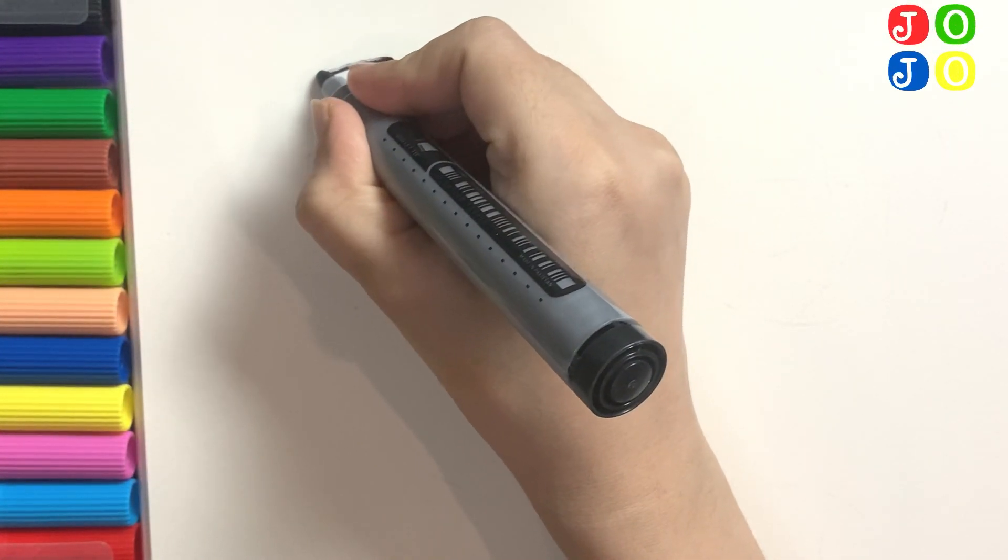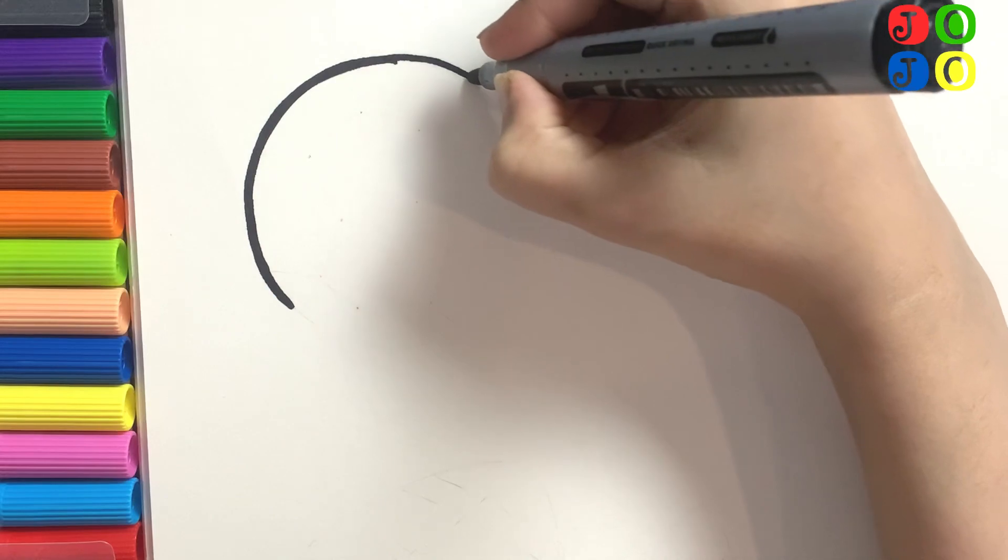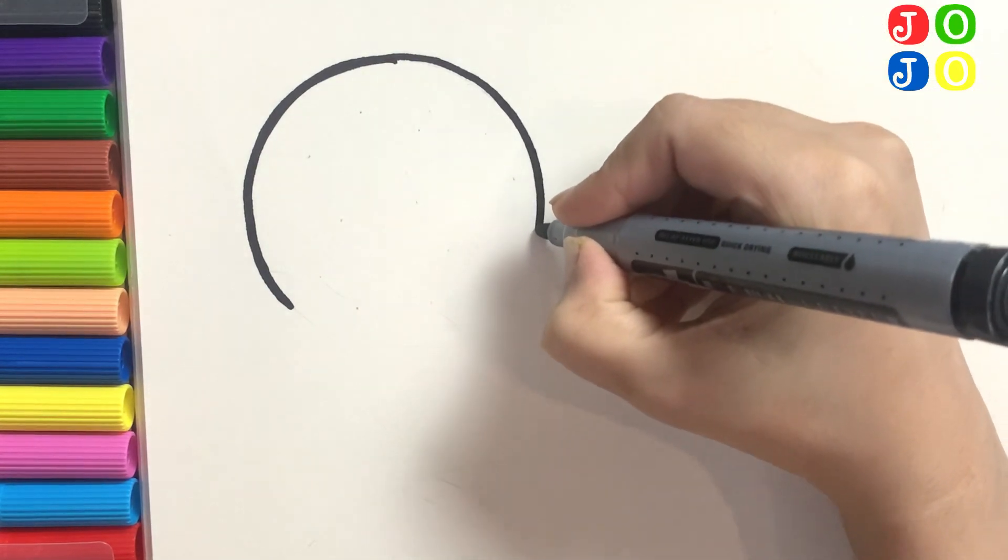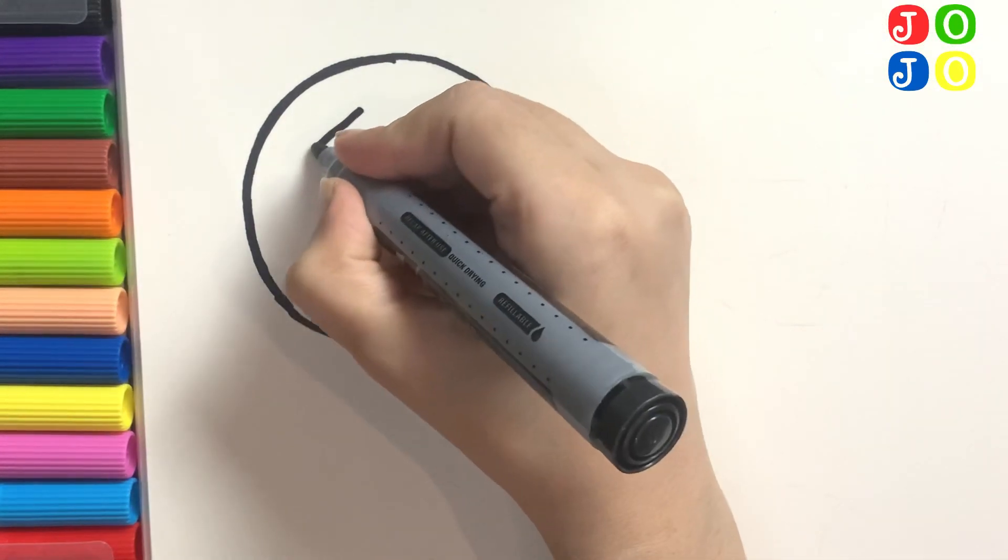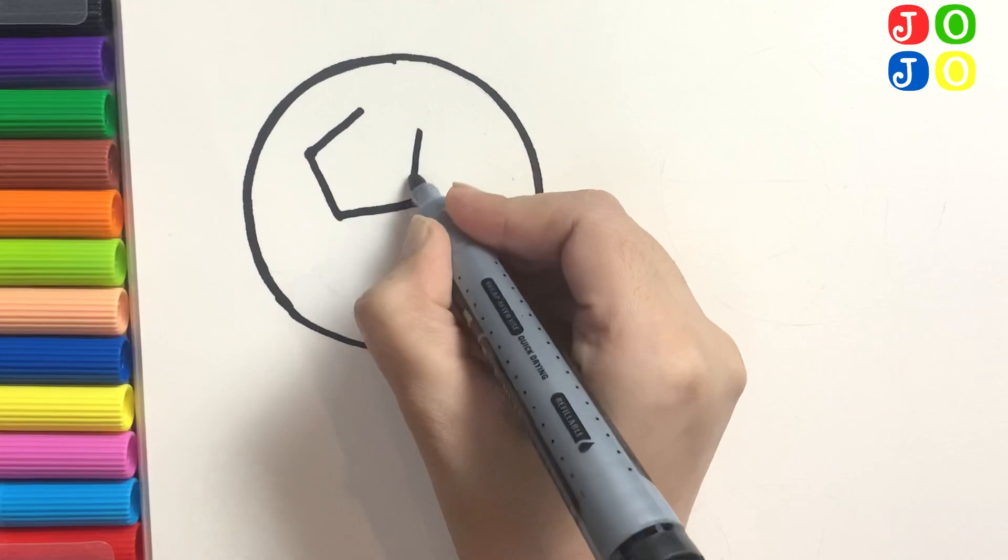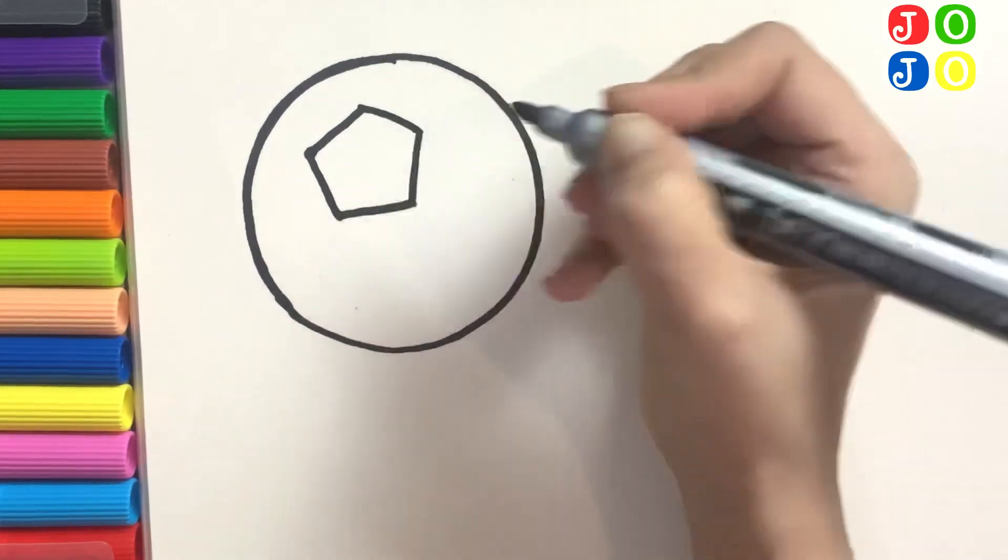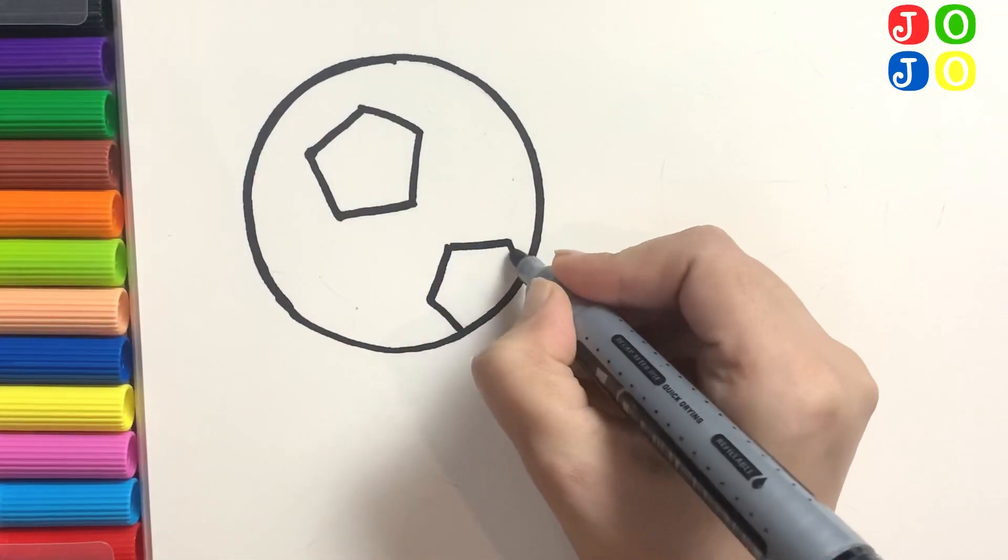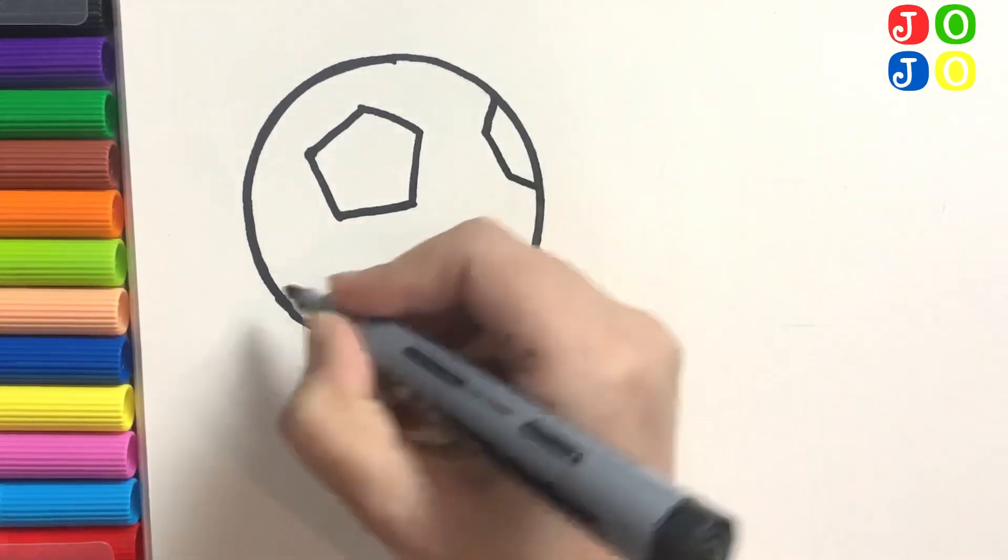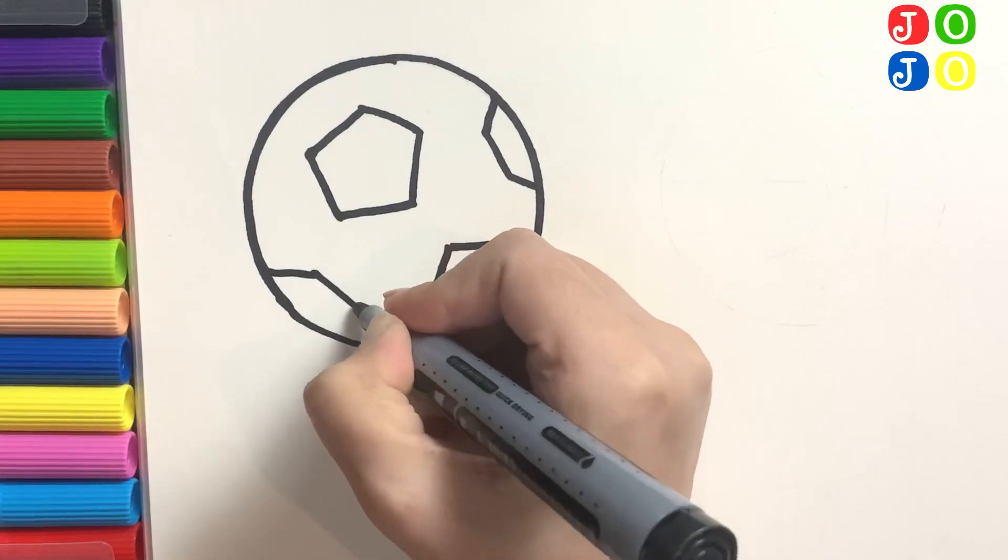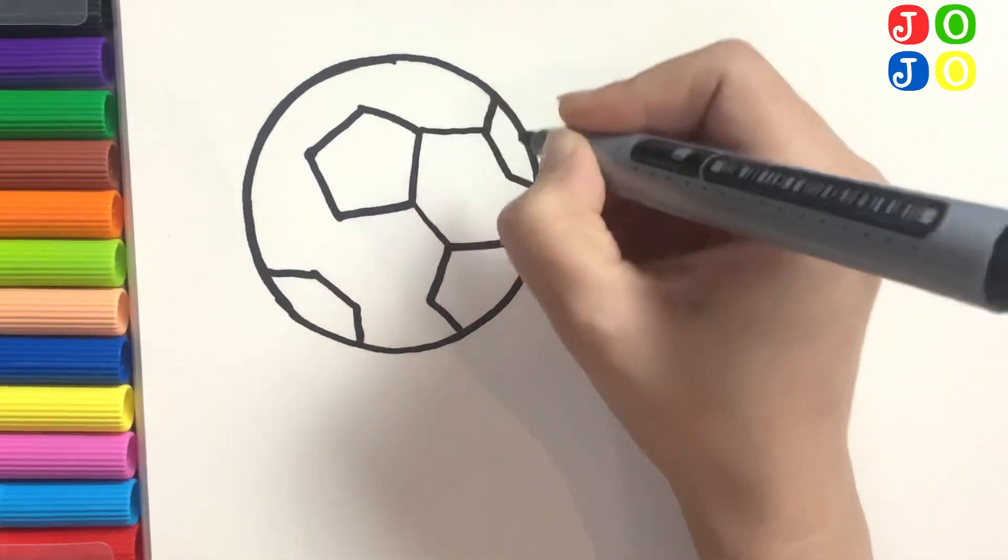Hello kids, today we are going to make some sport equipments with the help of some shapes. First we make a circle and then we are making some pentagons in it. Do you know which